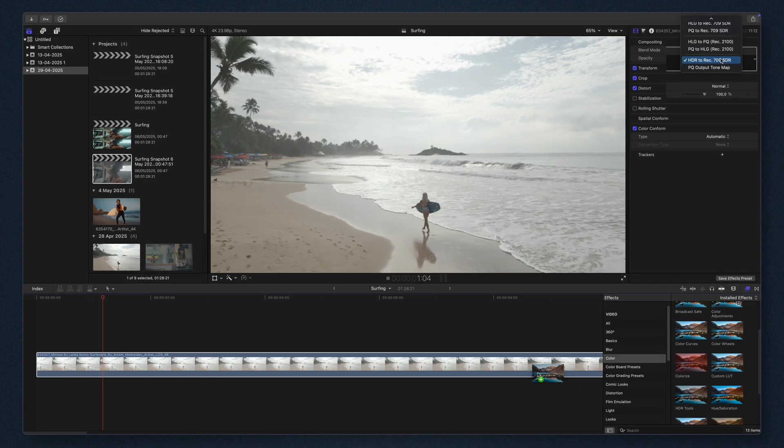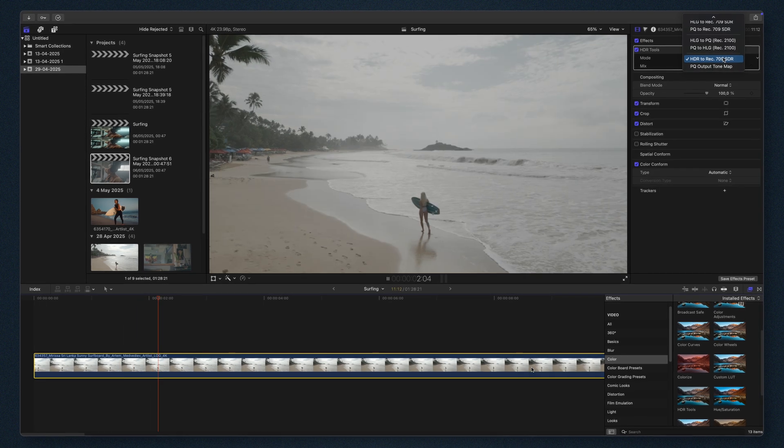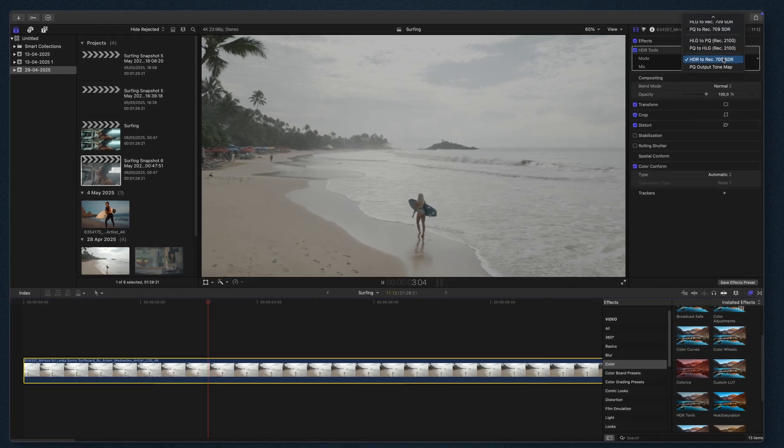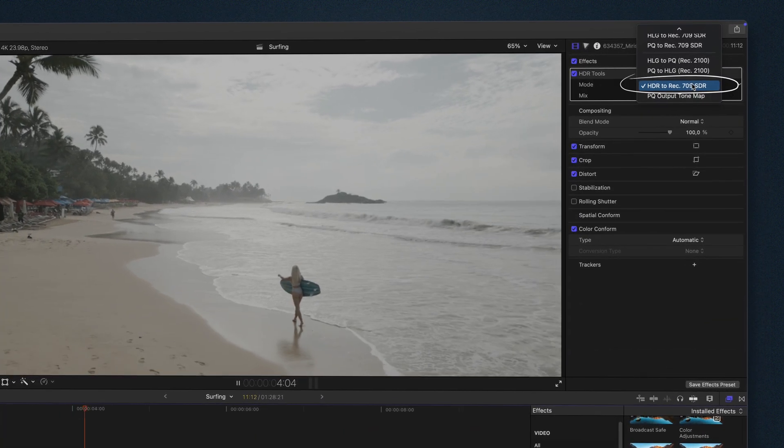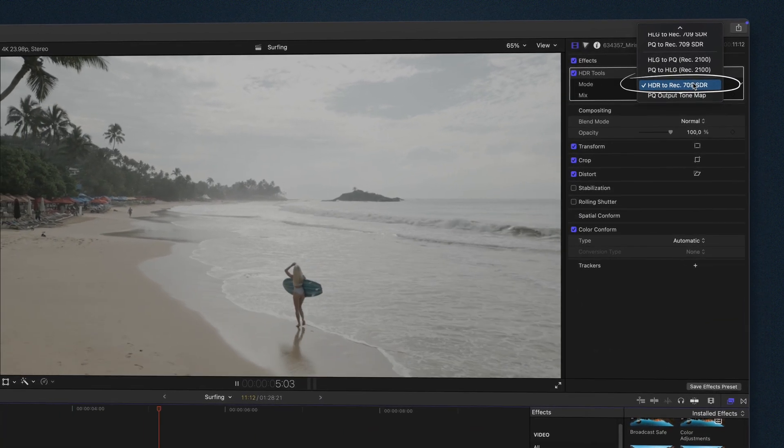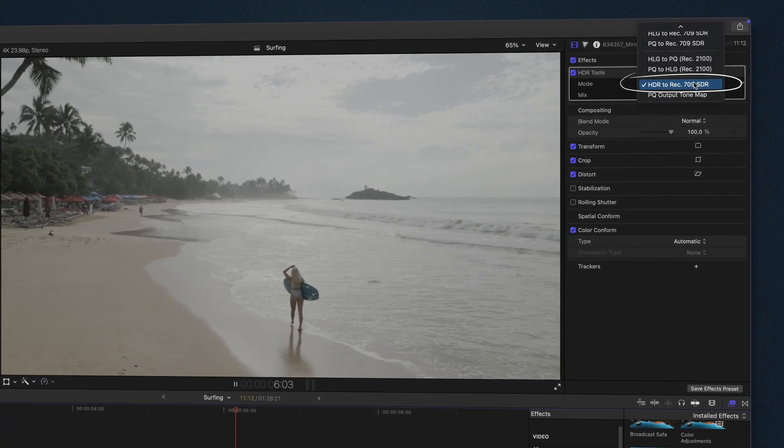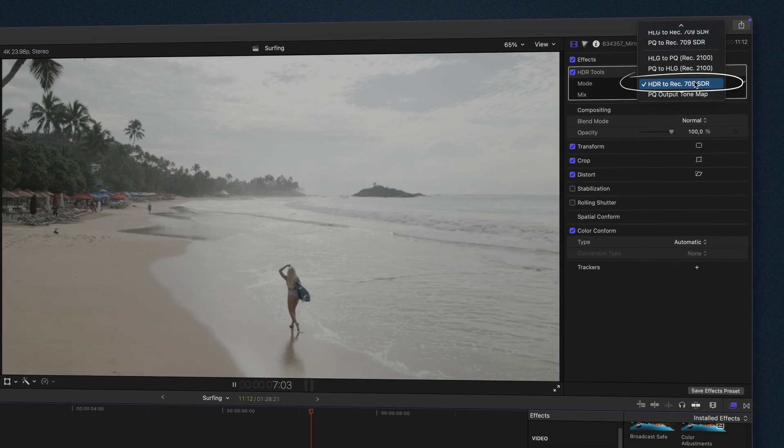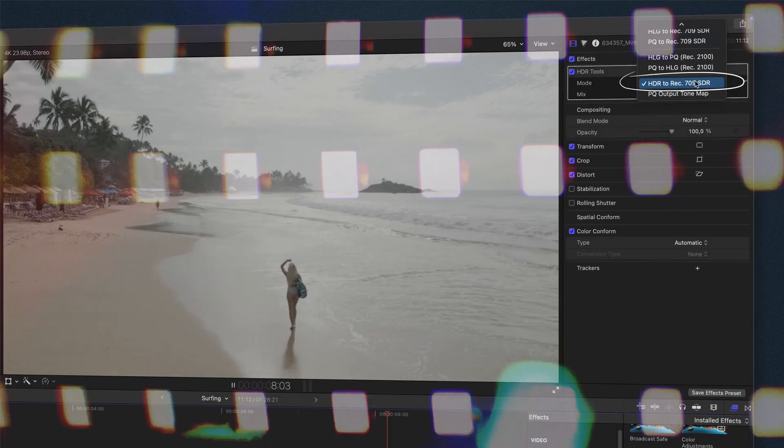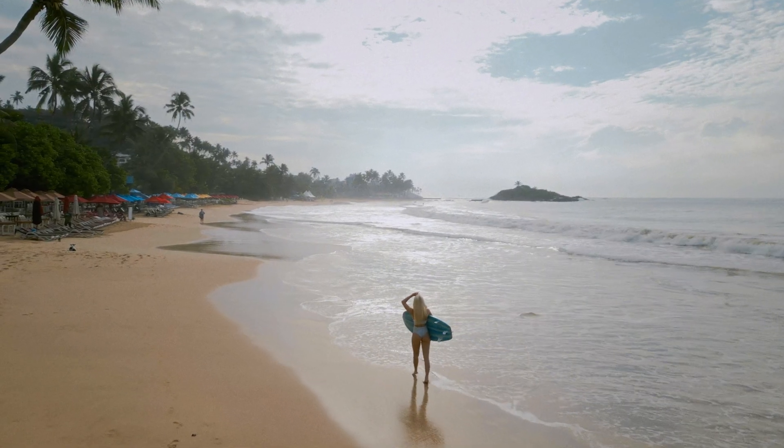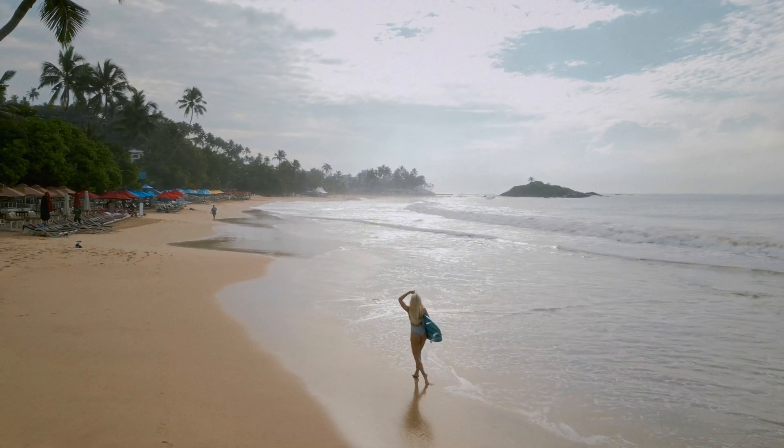For HDR footage, Dolby Vision, etc., first use HDR tools to transform it into Rec. 709 SDR, then apply Dehanser.